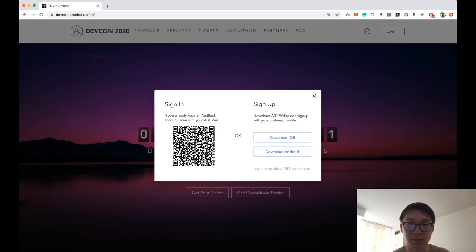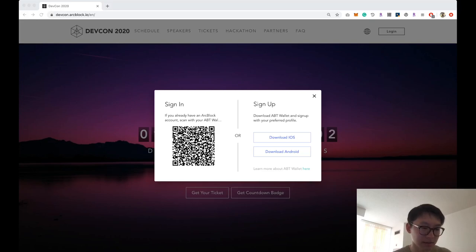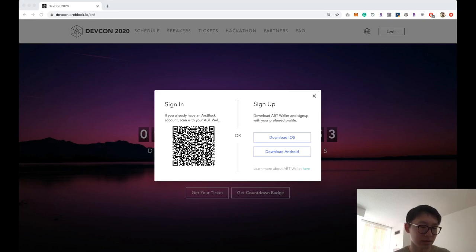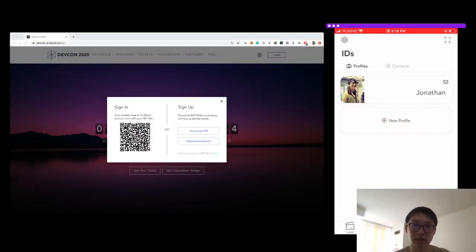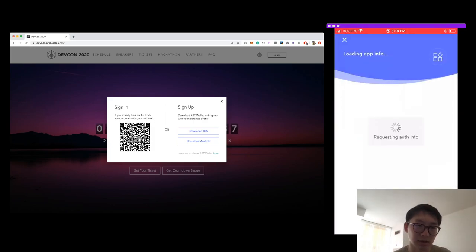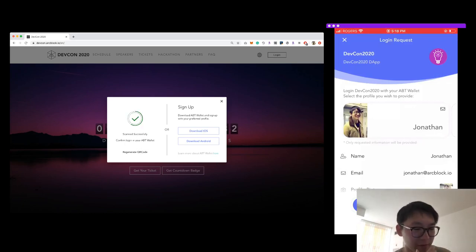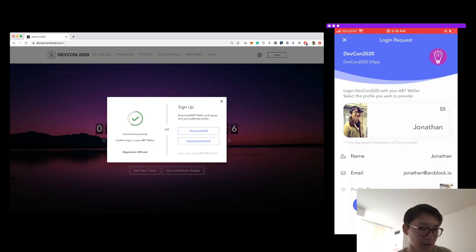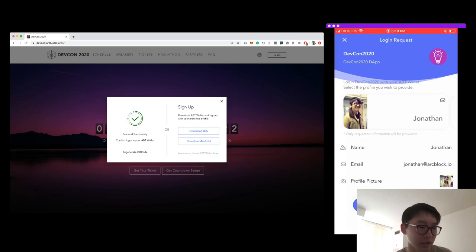I'm going to pull up my wallet on the phone so you can see what's happening on mobile. On the right-hand side is my phone — I have a QR code scanner. When I tap it and scan the QR code, I get the login request on my phone. It says the application is called DEFCON 2020 and it's asking me to provide my name, email, and profile picture in order to log in.